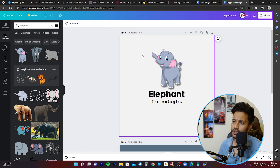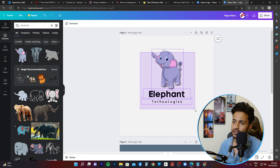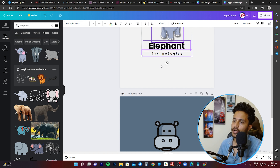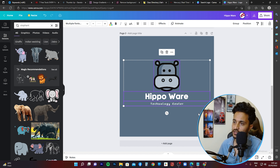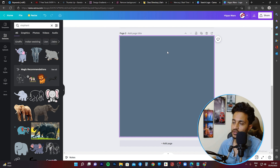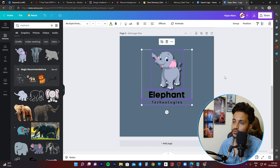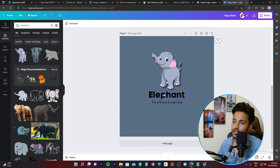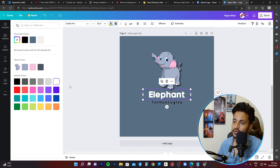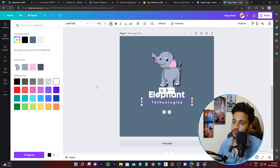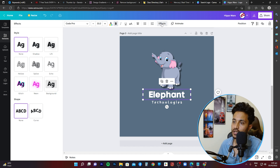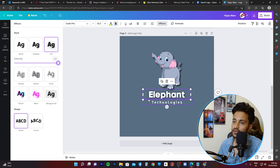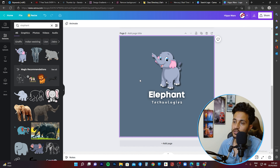Now I'll copy all of this — select all and Control+C — then go to the dark background page, delete its content, and paste what we copied with Control+V. Since this is a dark background, I'll change the text color from black to white for both 'Elephant' and 'Technologies'. With the white text I can go ahead and add a lift effect and increase the intensity. So this is the dark background version and that is the light background version — already looking pretty good.